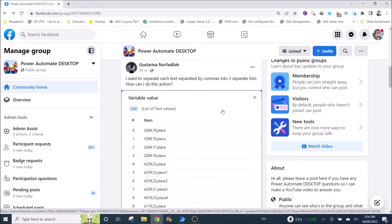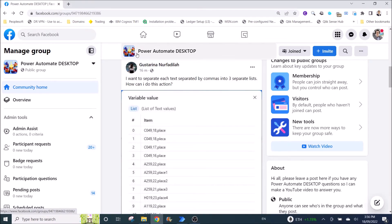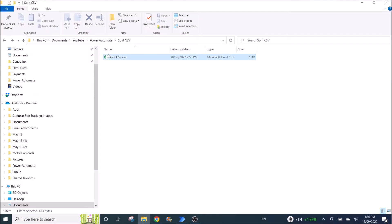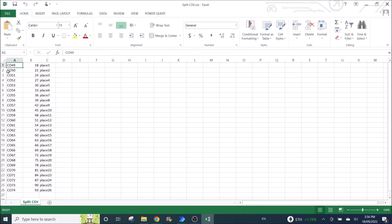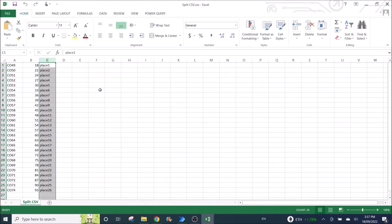Hi everyone, happy Sunday. Today I'm going to make a short video just to reply to a member of my Facebook Power Automate desktop group. Her name is Gustarina. She wants to separate each text separated by commas into three separate lists. I have prepared a CSV file with three columns exactly like hers, and I'm going to put each list into three separate files.